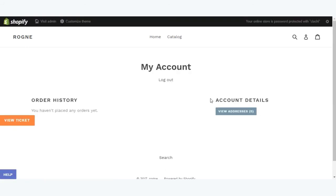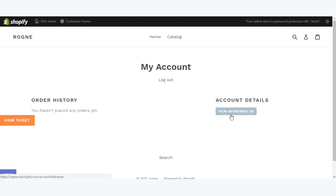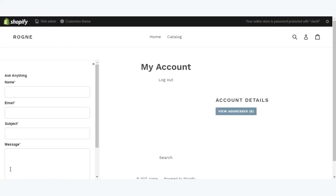Here we have created a new customer. This is the option from where customers can visit tickets. This is the view ticket option from where customers can see the tickets they have raised, and this is view addresses where if you have saved any address you can see it from here. Let's go and create a ticket first.